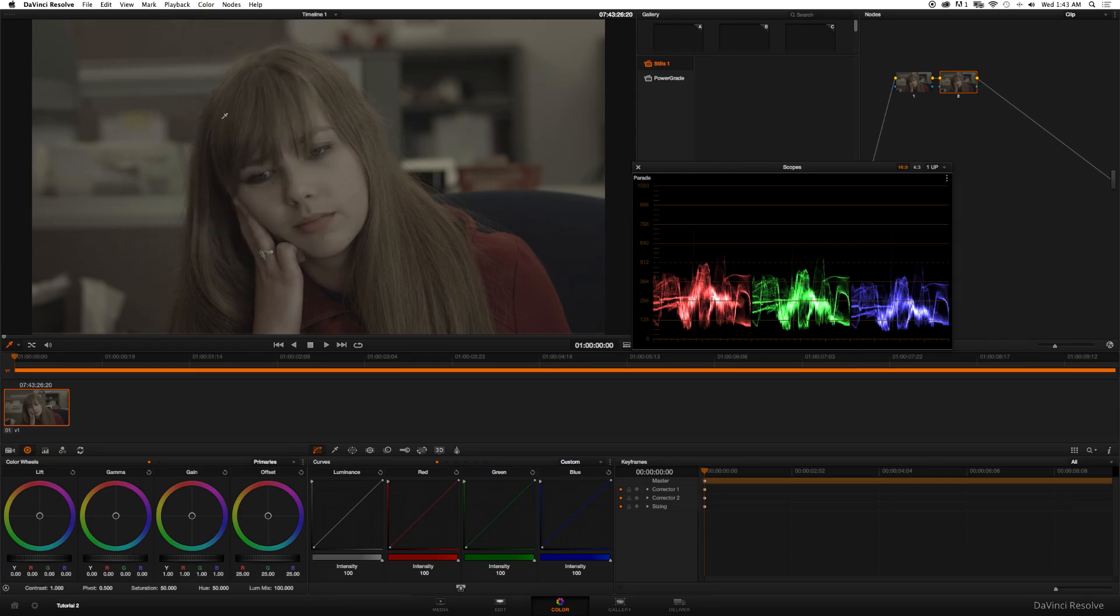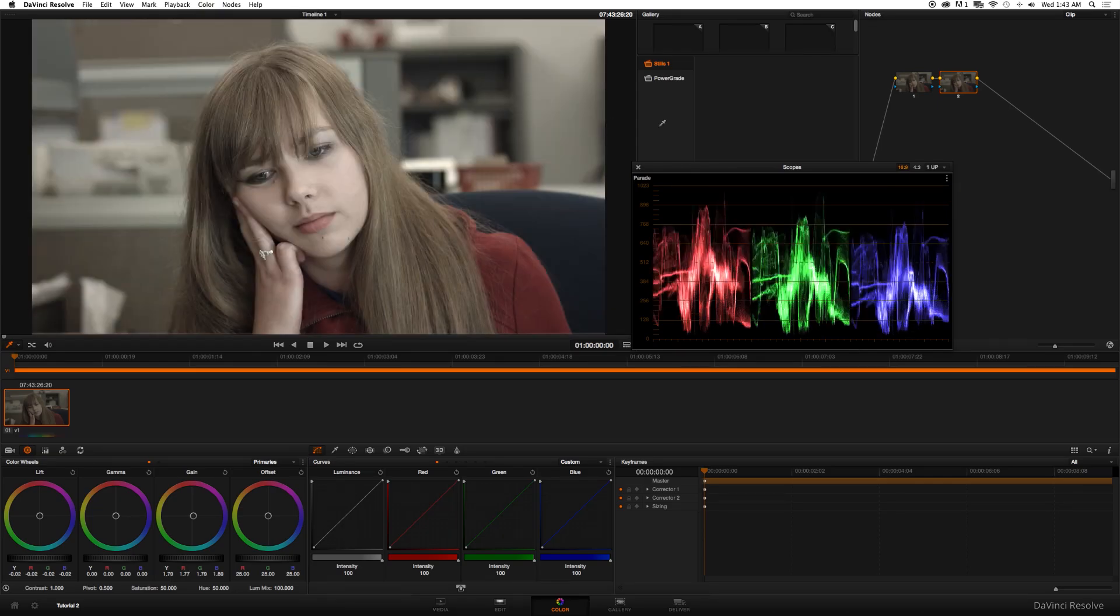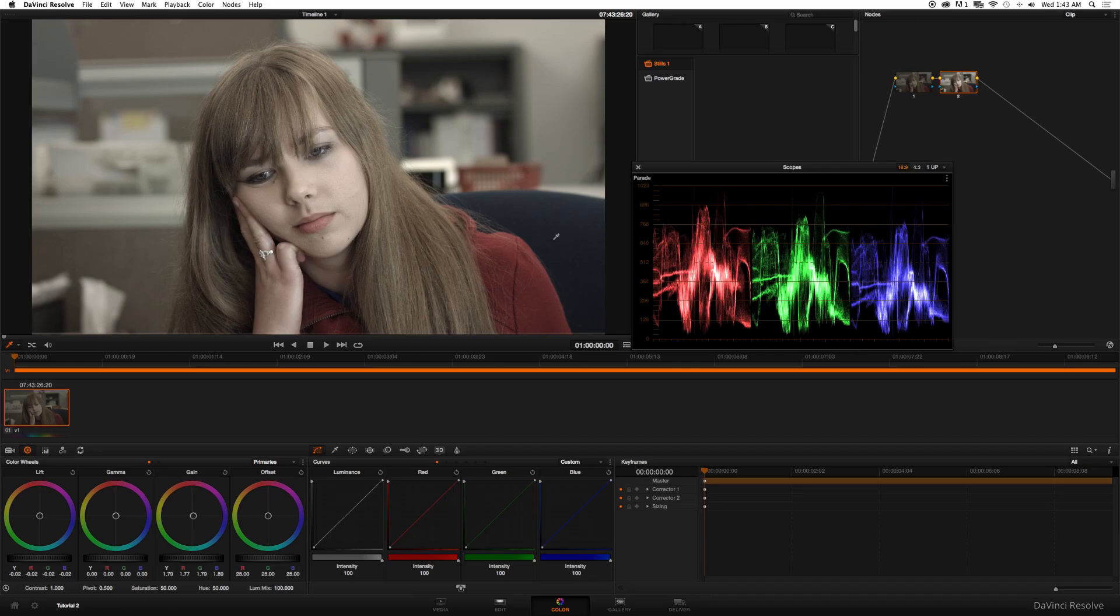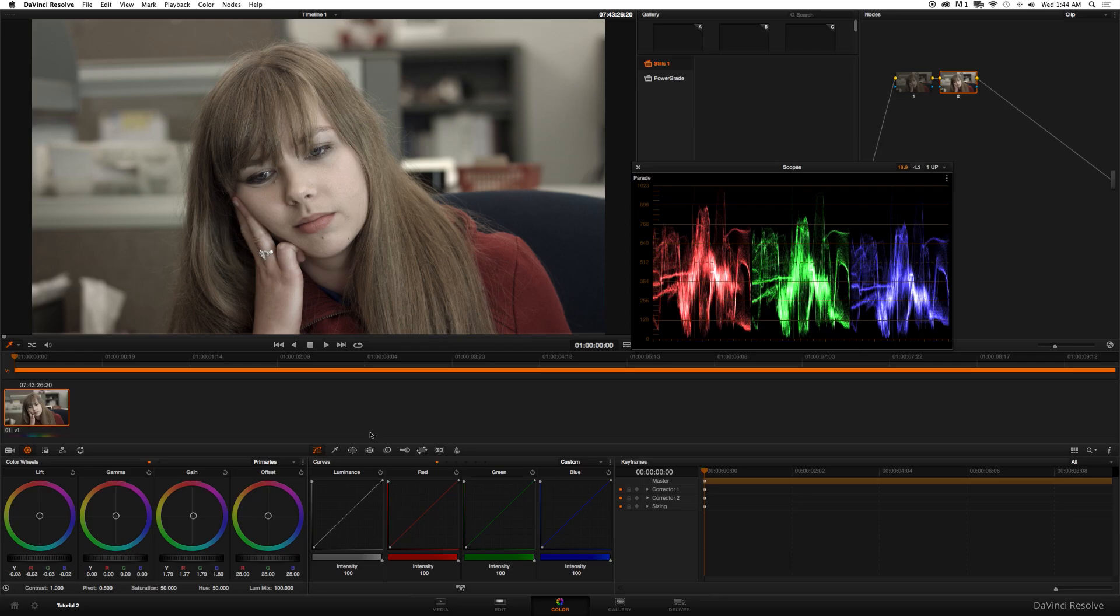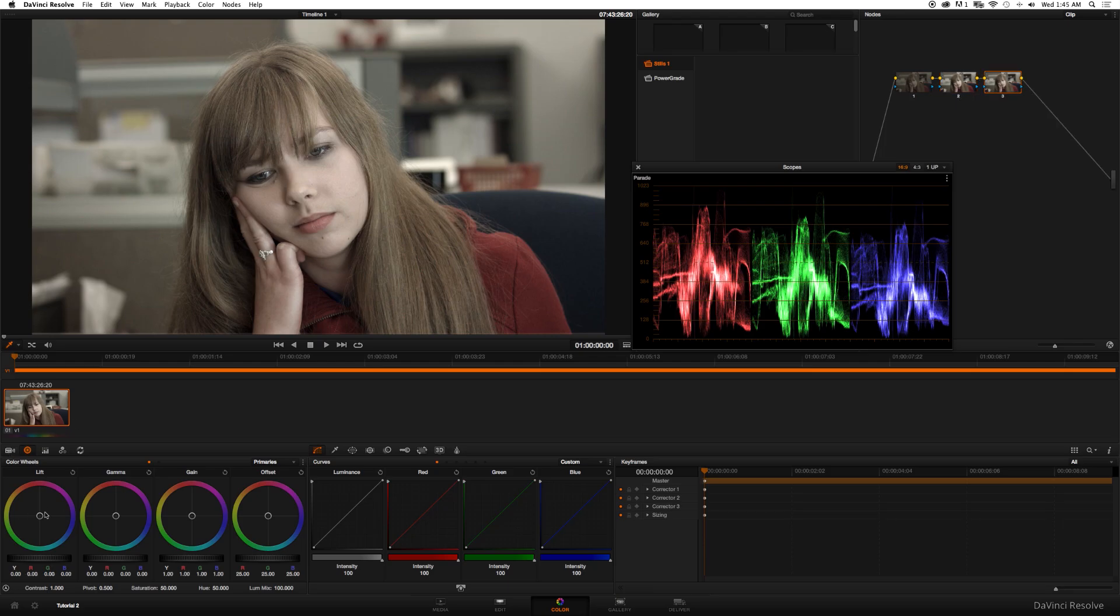As you can see, the color information is really nowhere near the gain level, but DaVinci Resolve is so powerful that it'll do it for you. So with this node selected, go up to Color, Auto Color. And what that did is it just leveled out your scopes for you. As you can see, the red is touching the top of this line and the shadows are nearly touching the bottom of the parade. That's just one example of how DaVinci Resolve is so powerful. I'm going to go ahead and create a new serial node.